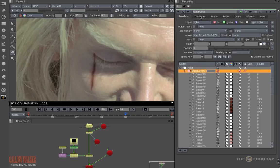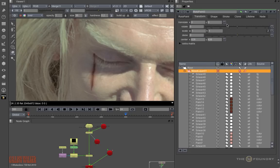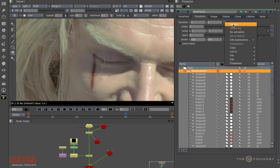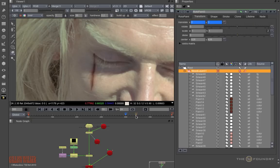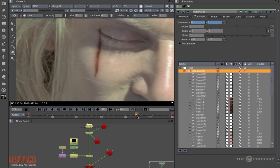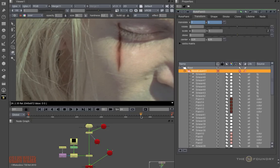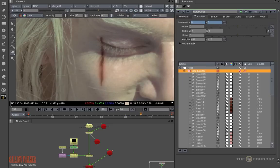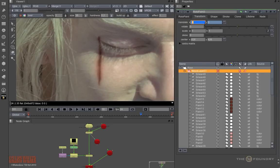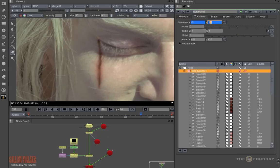Now in the Transform tab, we can animate their position in one go. So I'll set a keyframe, move further down and adjust the position. So with a small amount of correction, we are able to get the blood to lock to the eye.